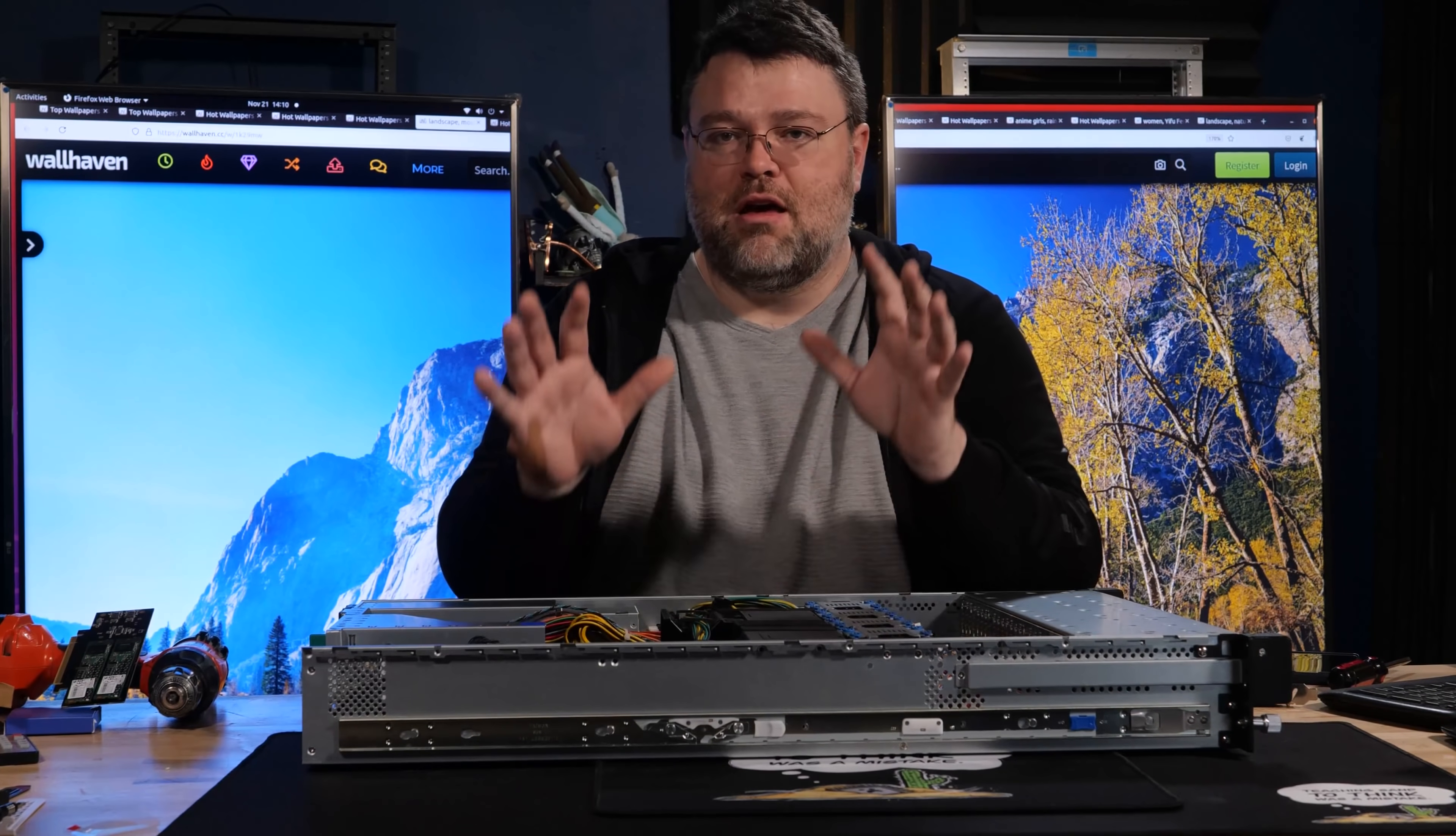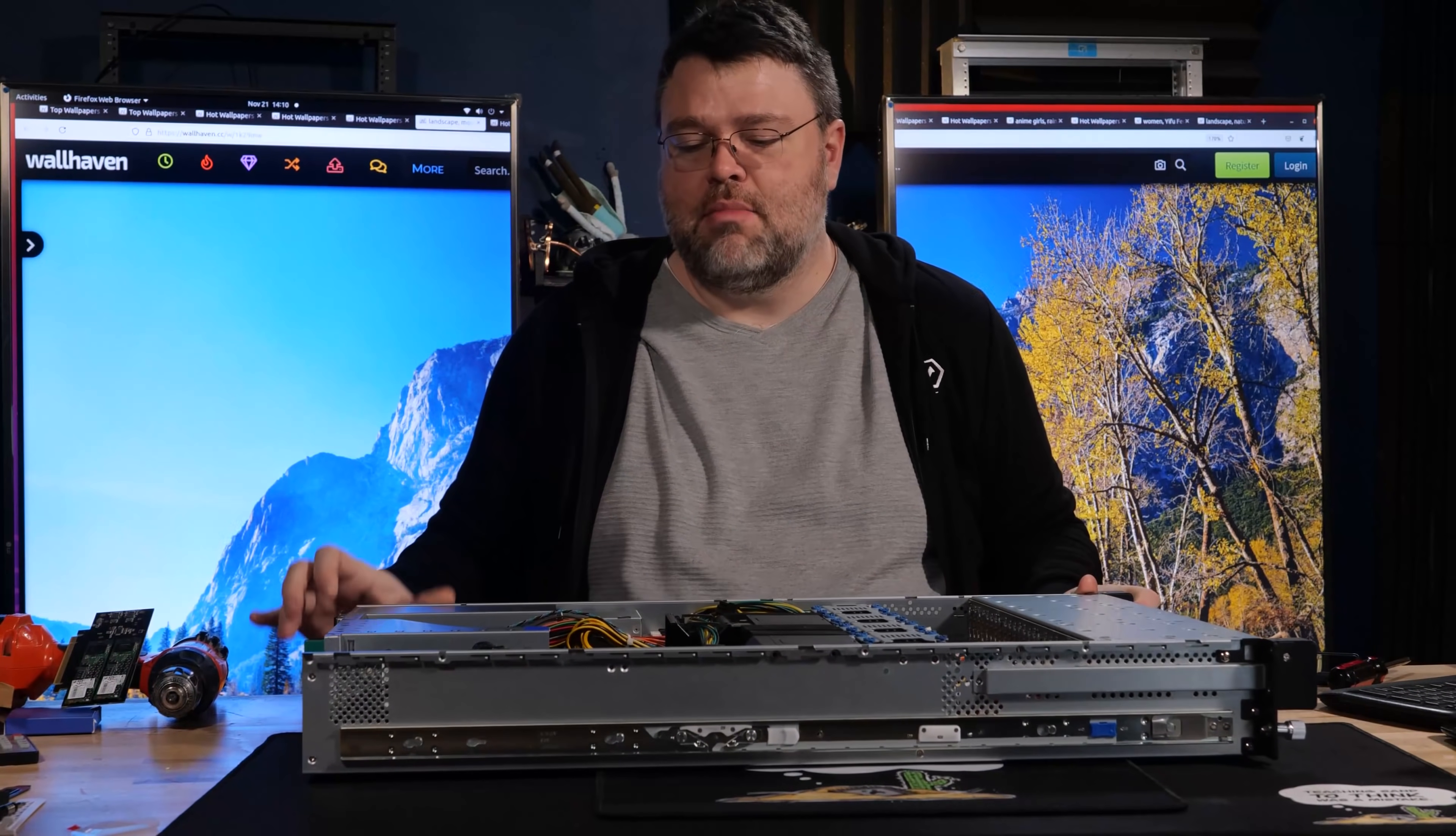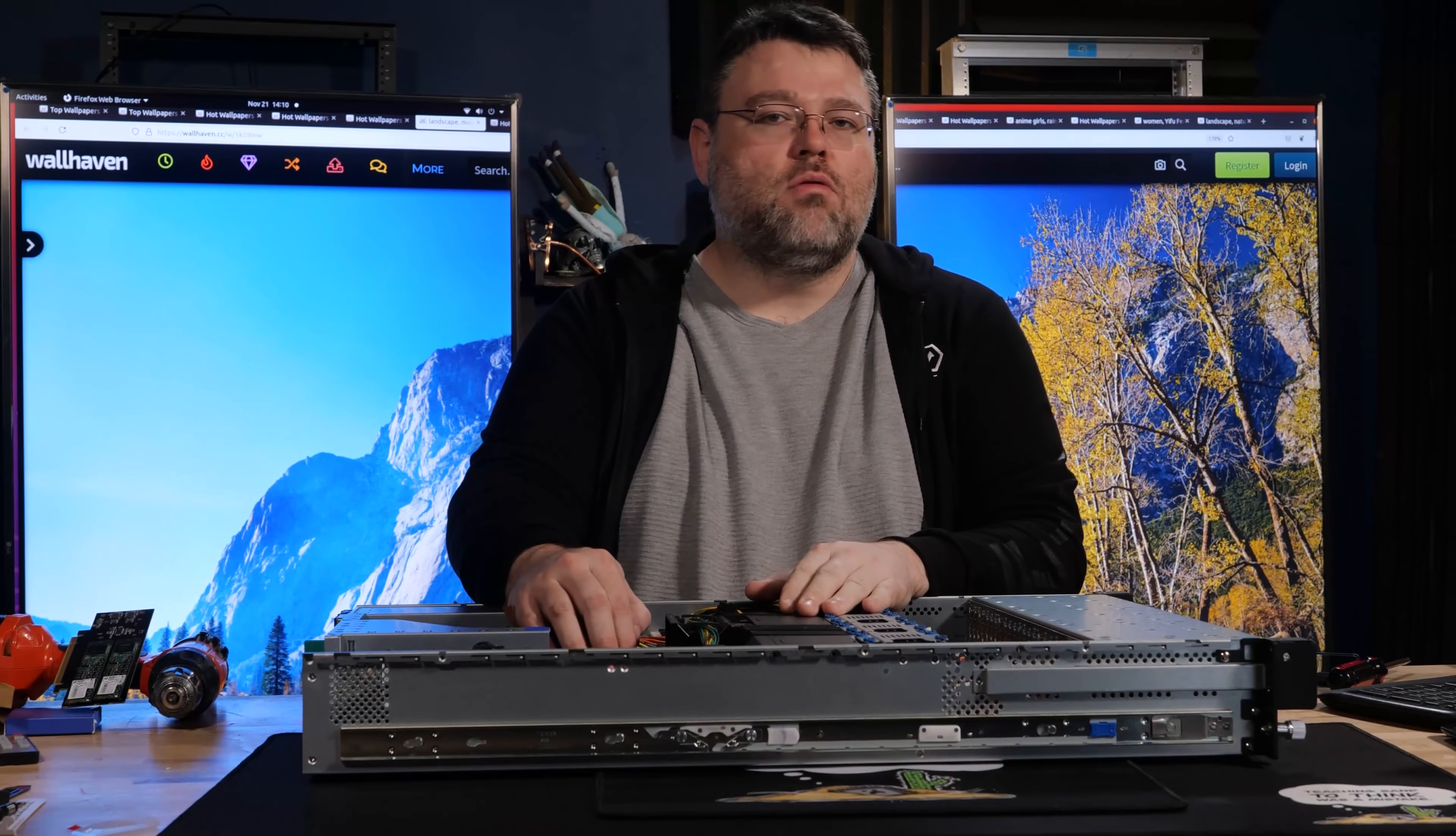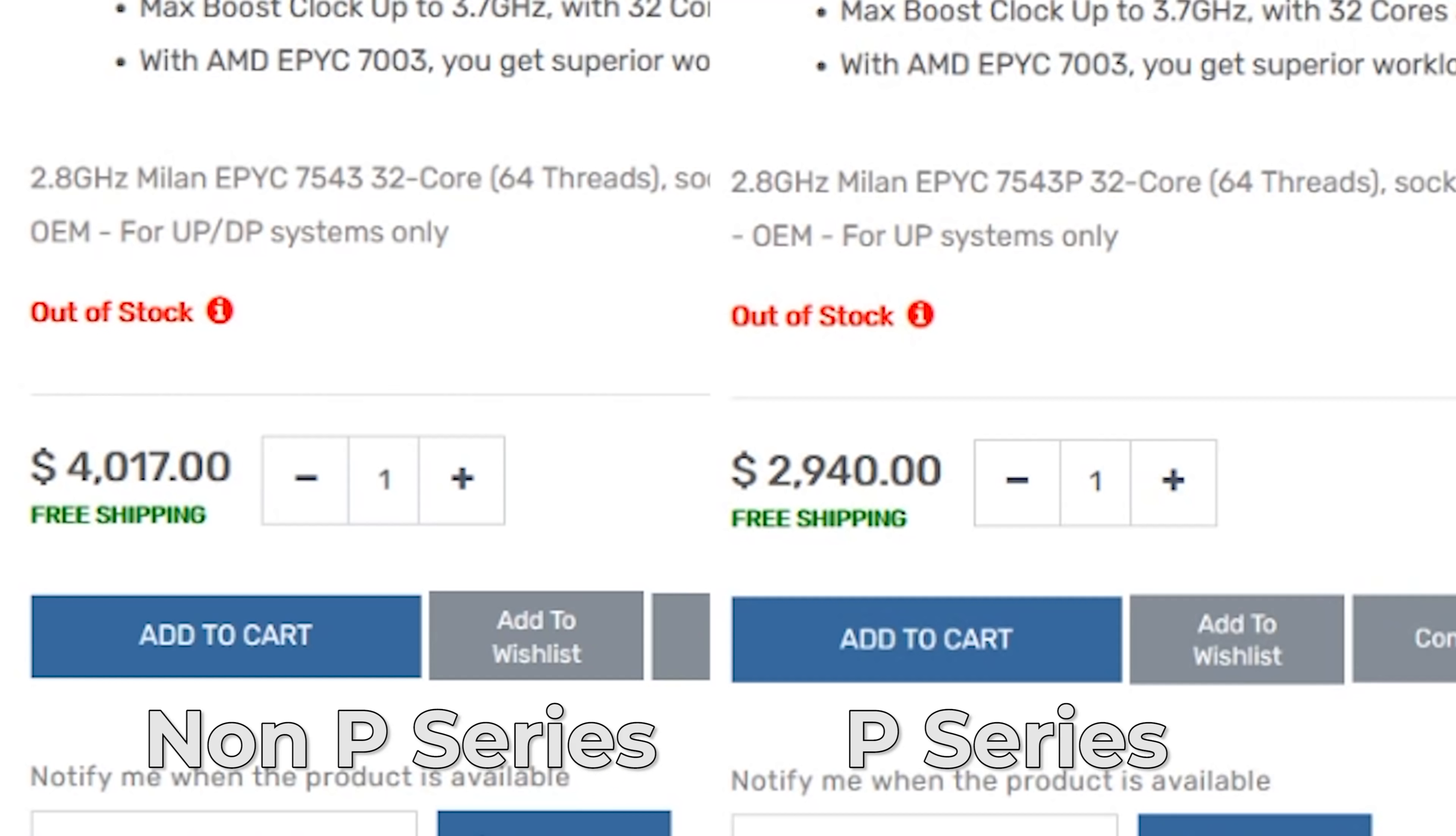AMD also offers what they call P-series CPUs. So if you look, this is a single socket server. Single socket means that you can opt to buy a lesser expensive CPU. AMD gives you a huge price discount if you pick up a CPU that only works in single socket motherboards. That's what those P-series CPUs are. The 32 core P-series CPU is about two grand. That is the sweet spot. That is an incredible deal.